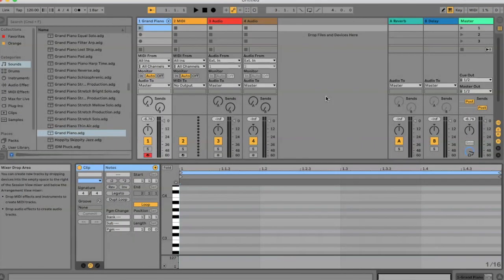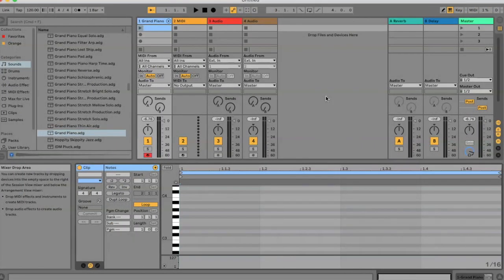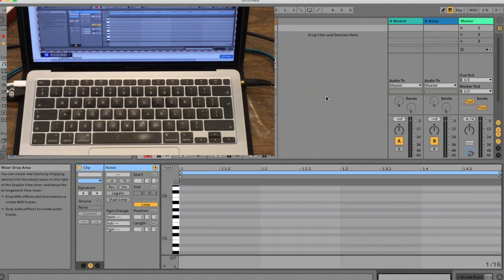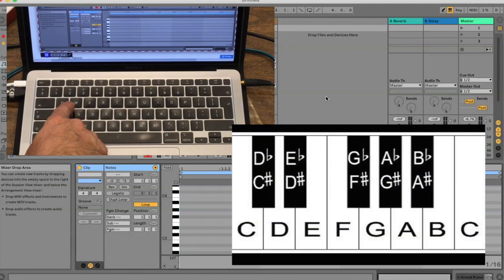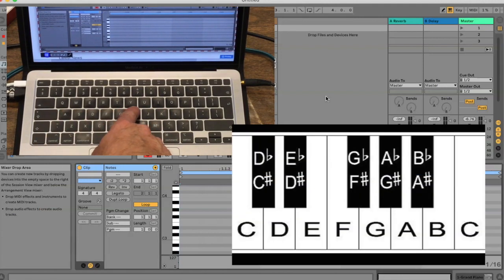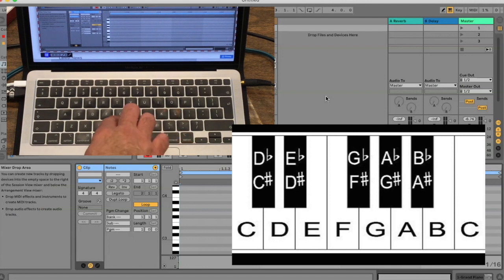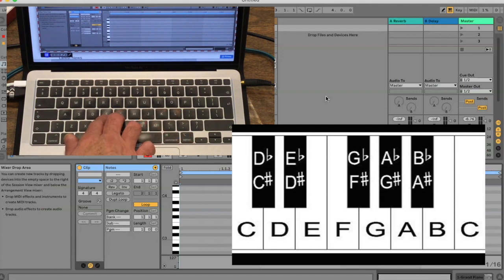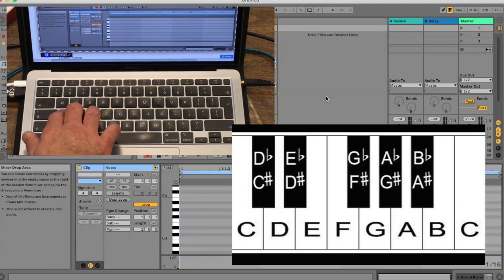If you're using your computer keyboard as a MIDI keyboard, then the middle row of keys is C, D, E, F, G, A, B, C, and D. Notice, of course, that the F and G match up with the notes F and G.